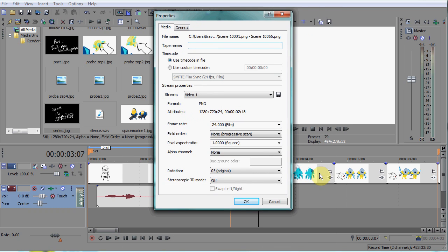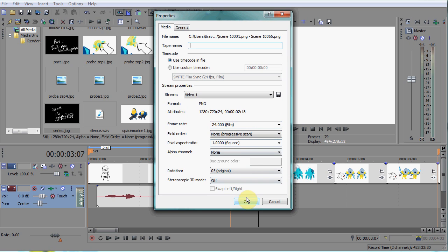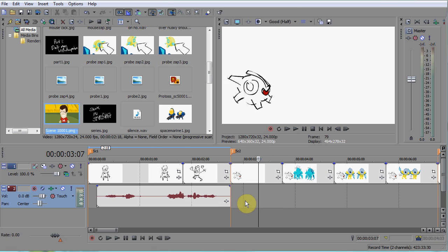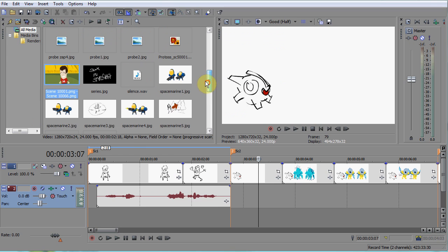A new dialog box will open. You shouldn't need to touch any of these settings. Make sure the frame rate is 24 and there is no field order and square pixels. Click OK and your editor will place the image sequence in your media bins as if it was a video file.